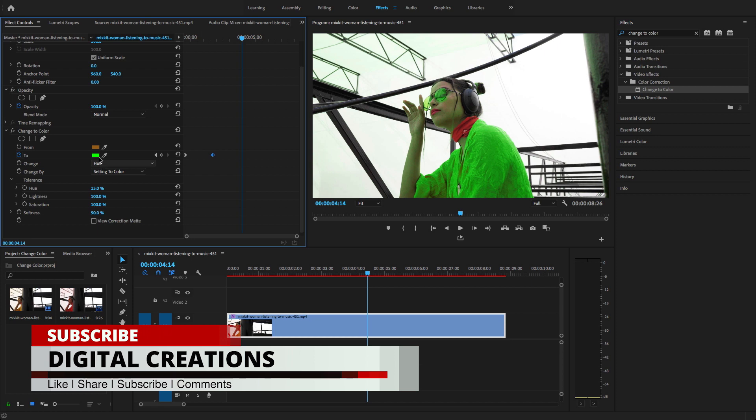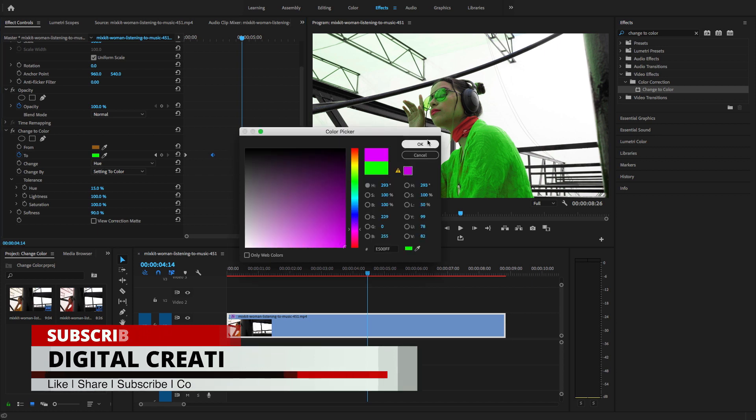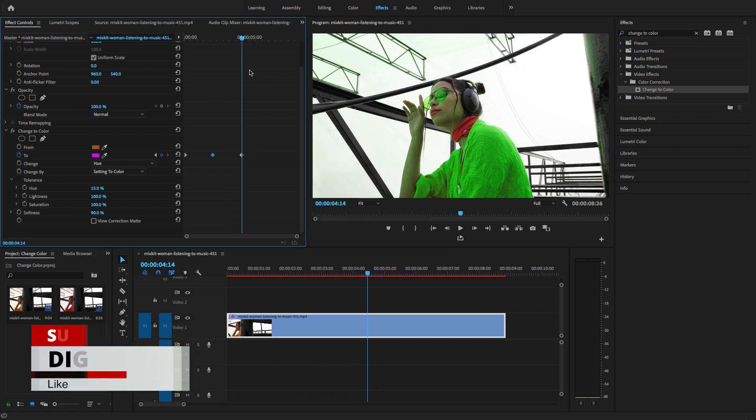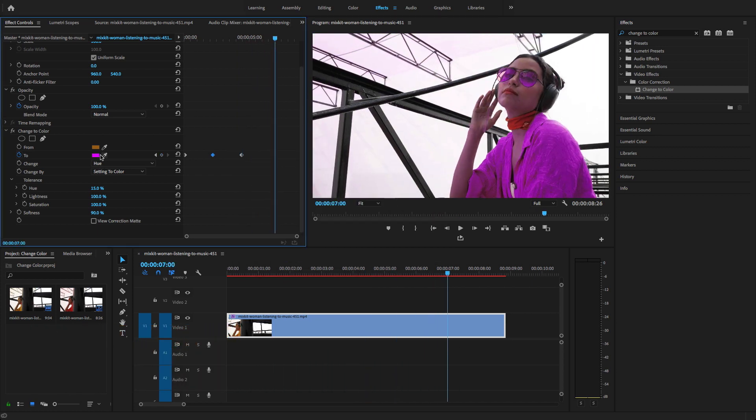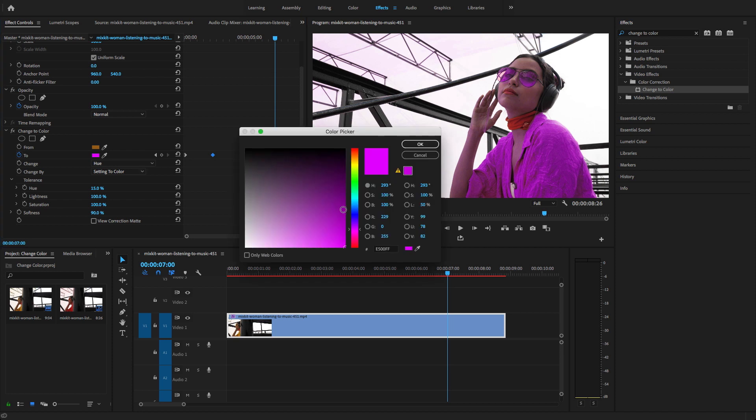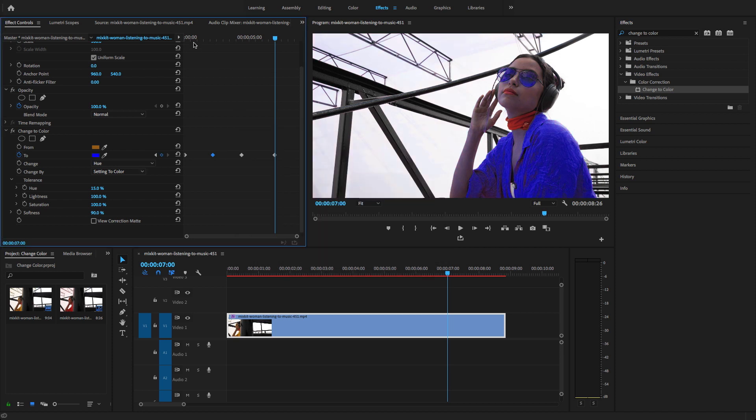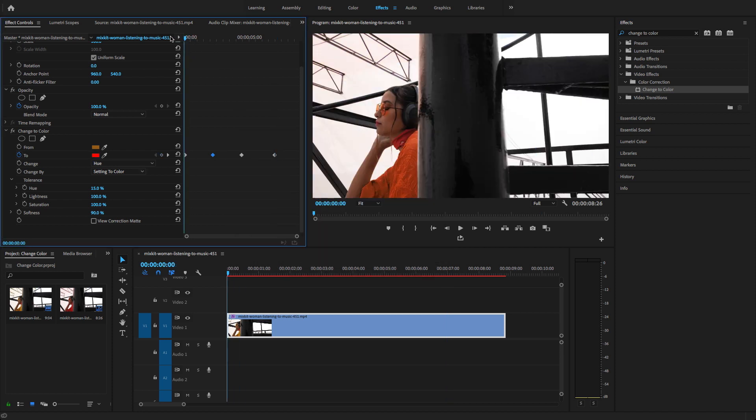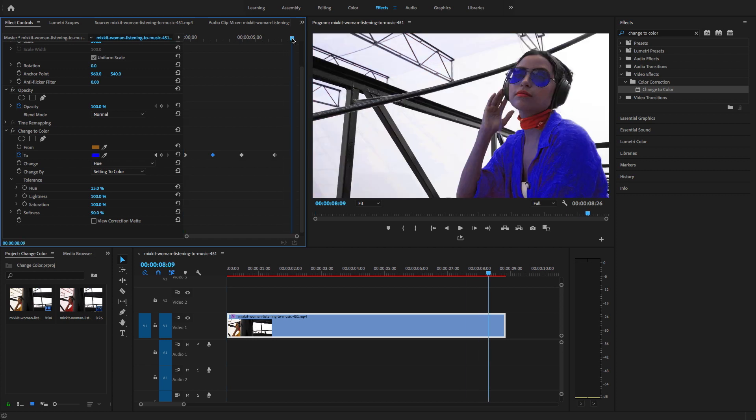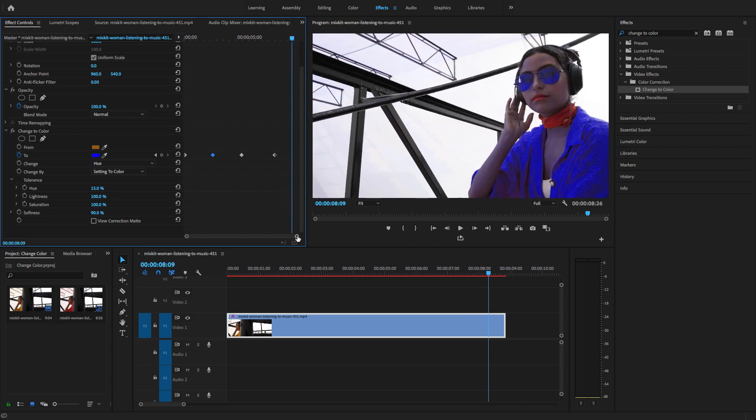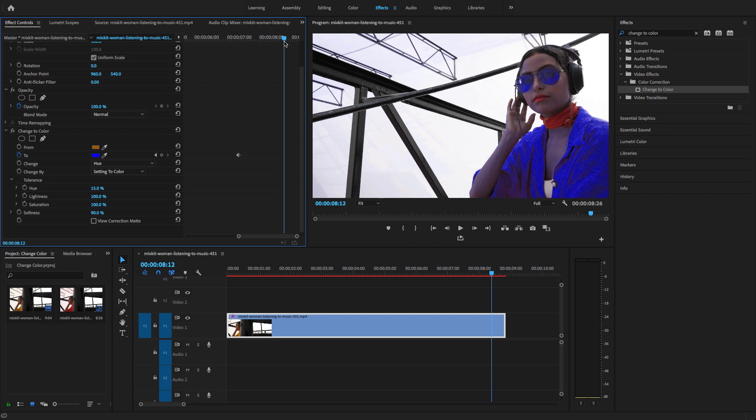Change the color to purple, blue. In the end, I'm going to select another color. Change this yellow color.